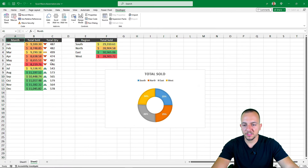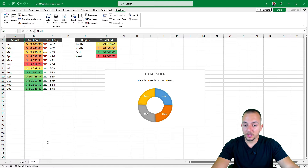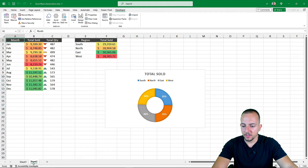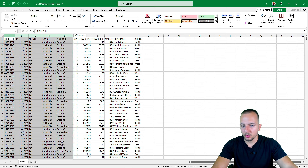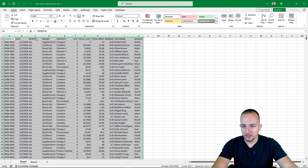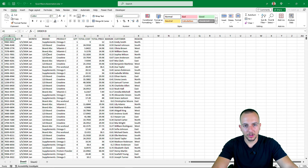That's it — this is how we can record a macro in Excel and create an automation. Every time we now have a new Excel file with new data, it's always going to work.